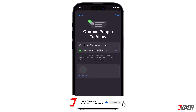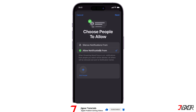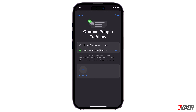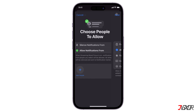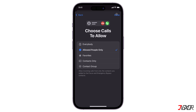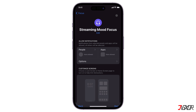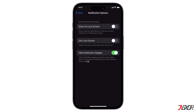You can also go to the People tab, check Allow Notifications From, and not add anyone to your contact list to filter out incoming texts or calls from them. Next, set Choose Calls To Allow to Allowed People Only.